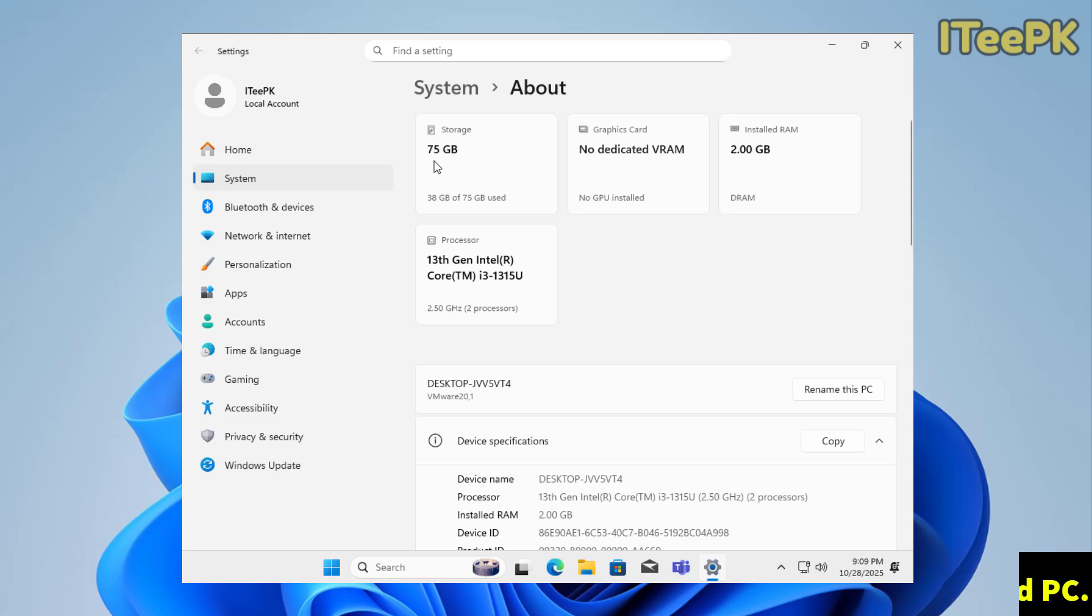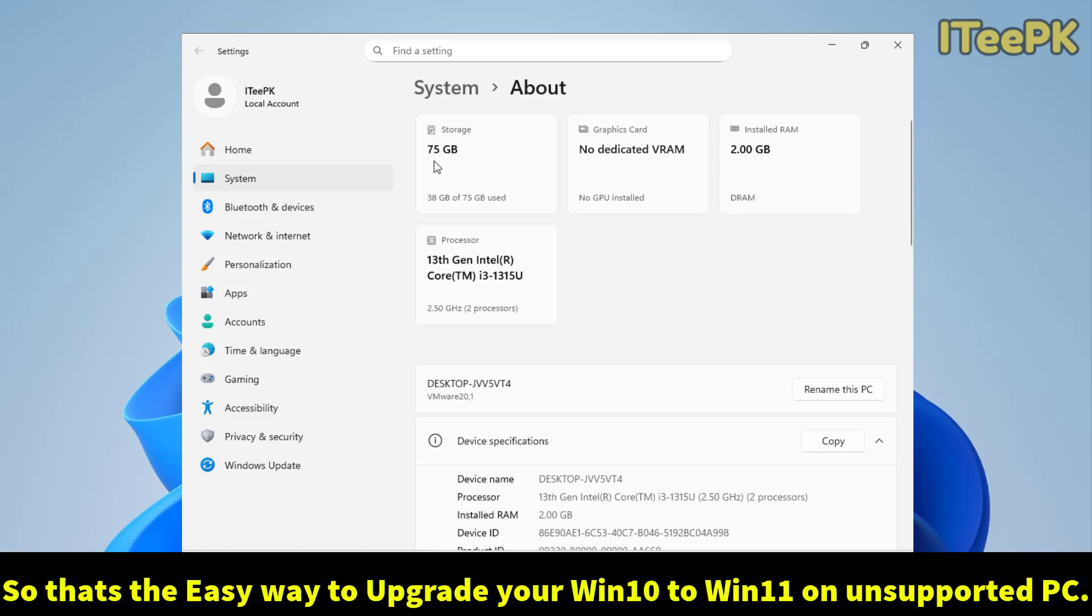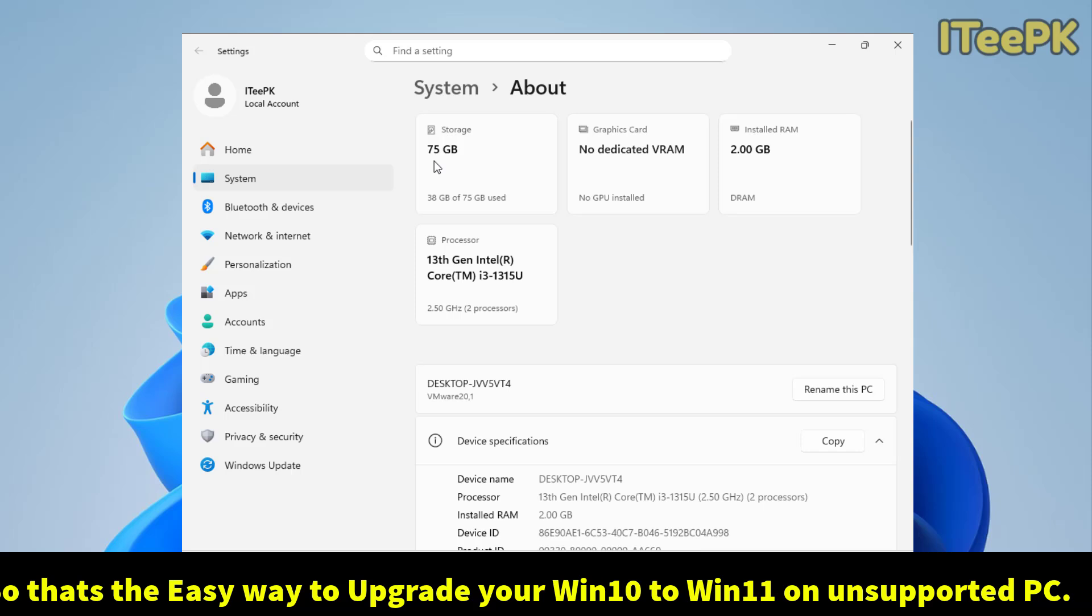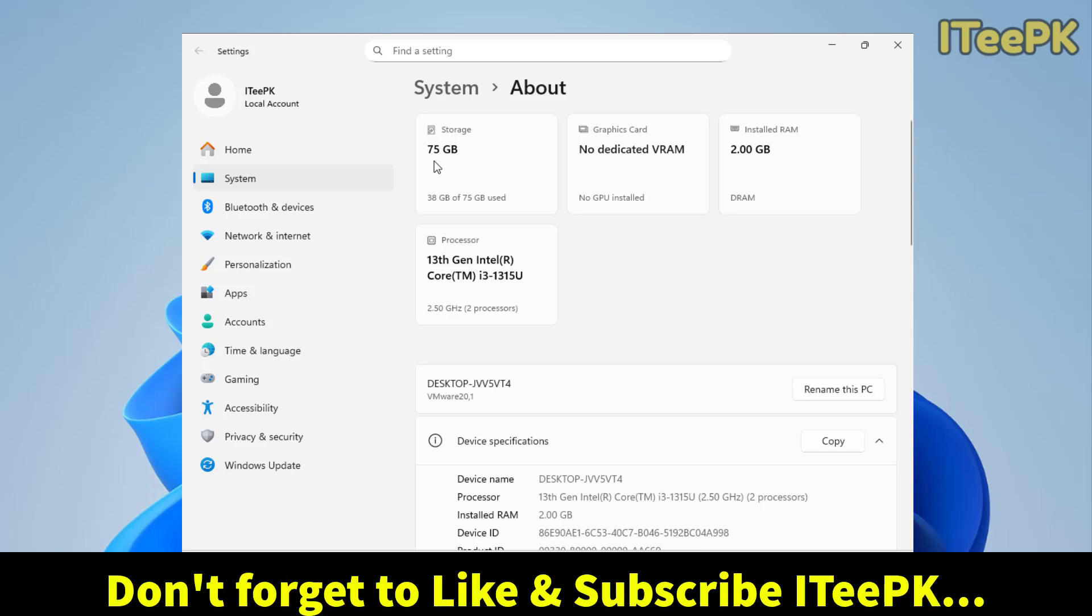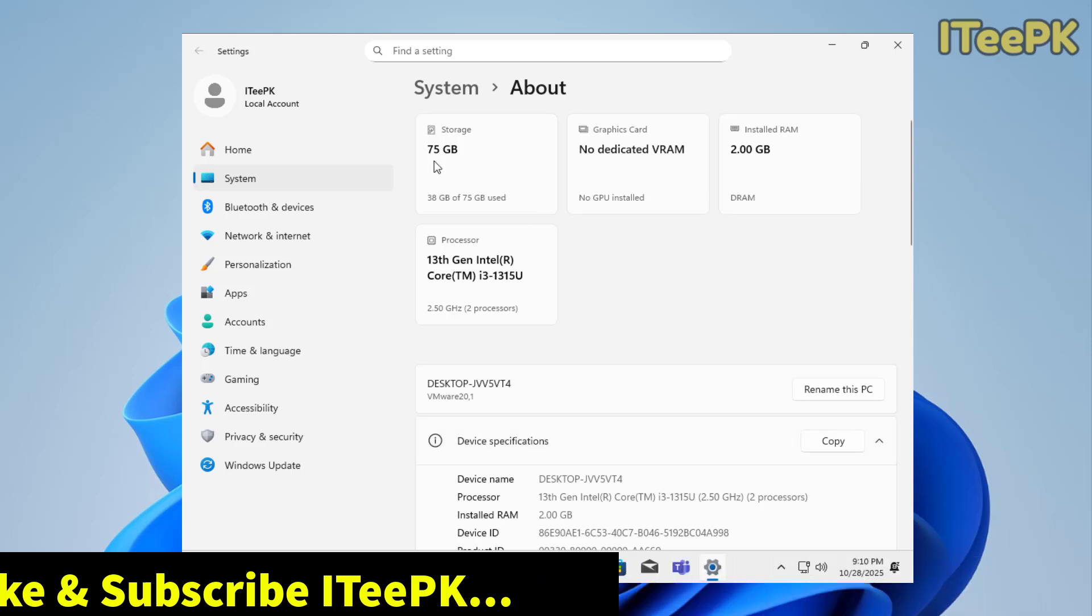How to upgrade your Windows 10 unsupported PC to Windows 11 without USB or any extra bootmaker software. So, we have just downloaded the Windows 11 ISO file and then we have downloaded the FlyoB and then we have installed our Windows 11 using the FlyoB, the free software that we have downloaded from the GitHub. If you liked this video, don't forget to subscribe and like ITPK and I will see you in the next one.